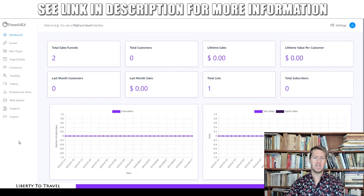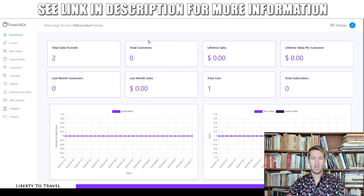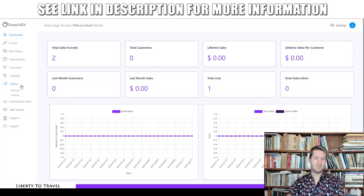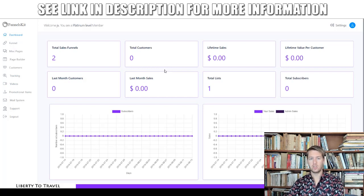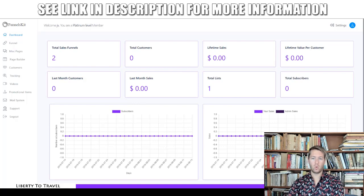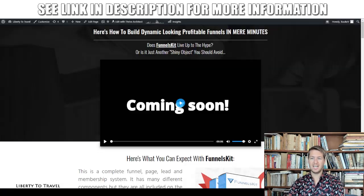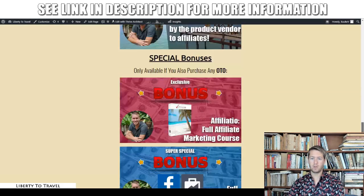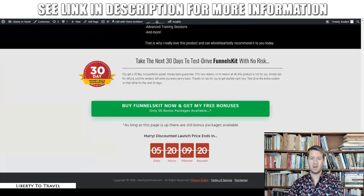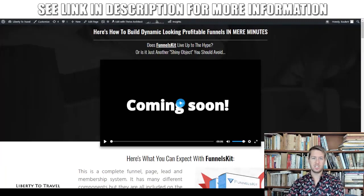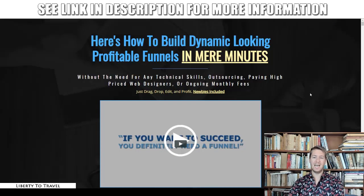Support is also included, of course. Even if the massive amount of training videos aren't enough to get you going, you can always contact their support team. So that's a quick demo of all the features inside Funnels Kit.